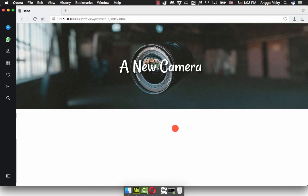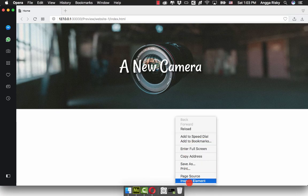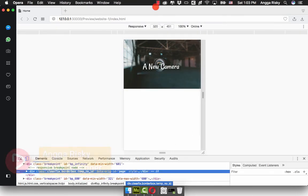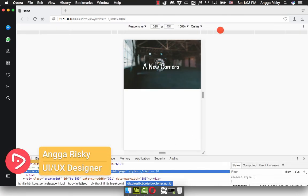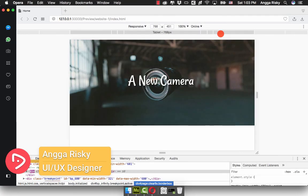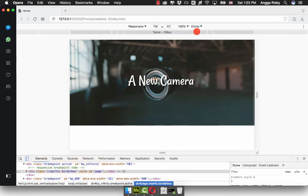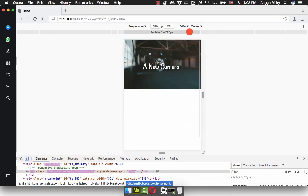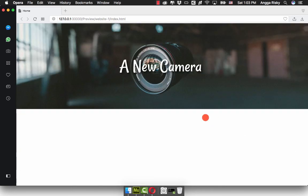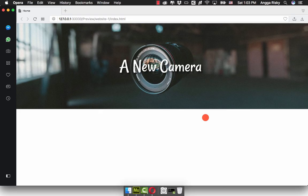A New Camera... inspect element... tablets and laptop... nice, well done, perfect! Thank you very much for watching, and see you soon in the next video.